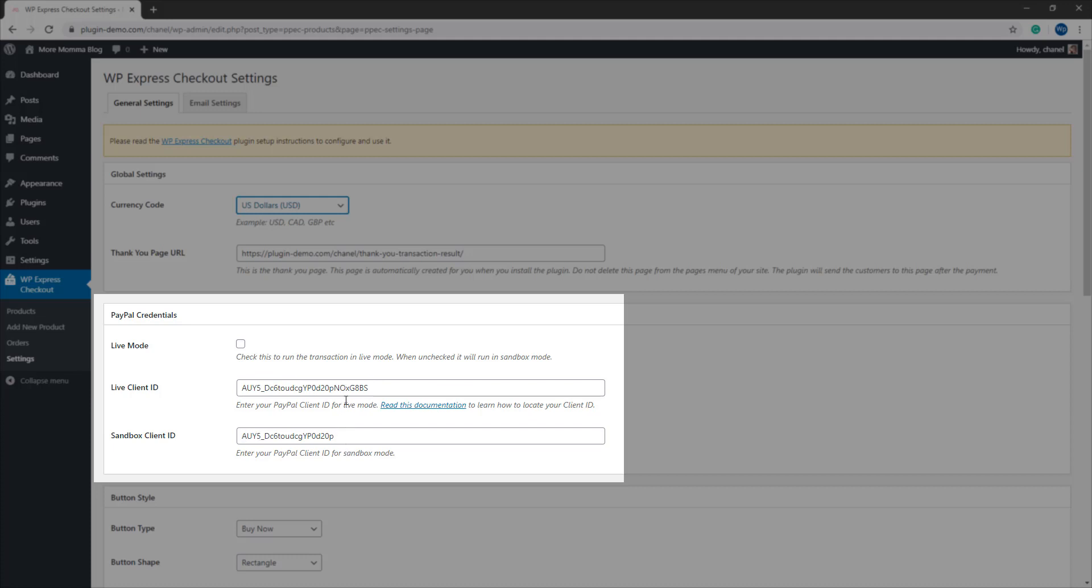If you mix them up, your transactions are not going to go ahead. If you're going to run your website in live mode, make sure that you mark this checkbox. If you're going to continue testing for the time being, just leave this unchecked as I will do.